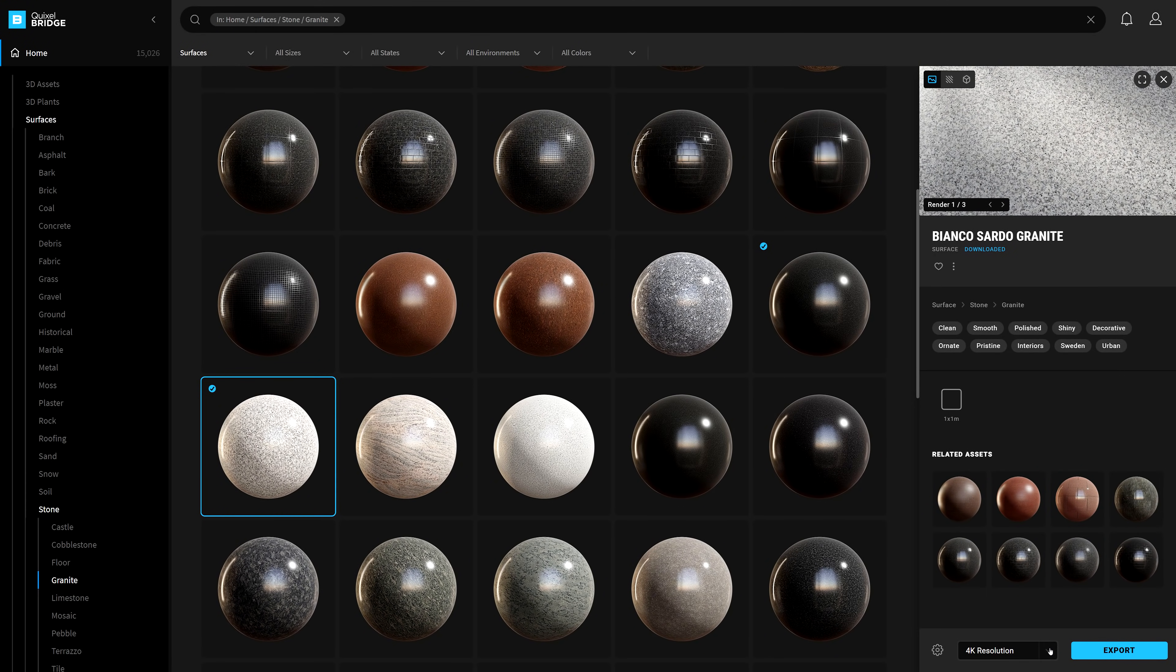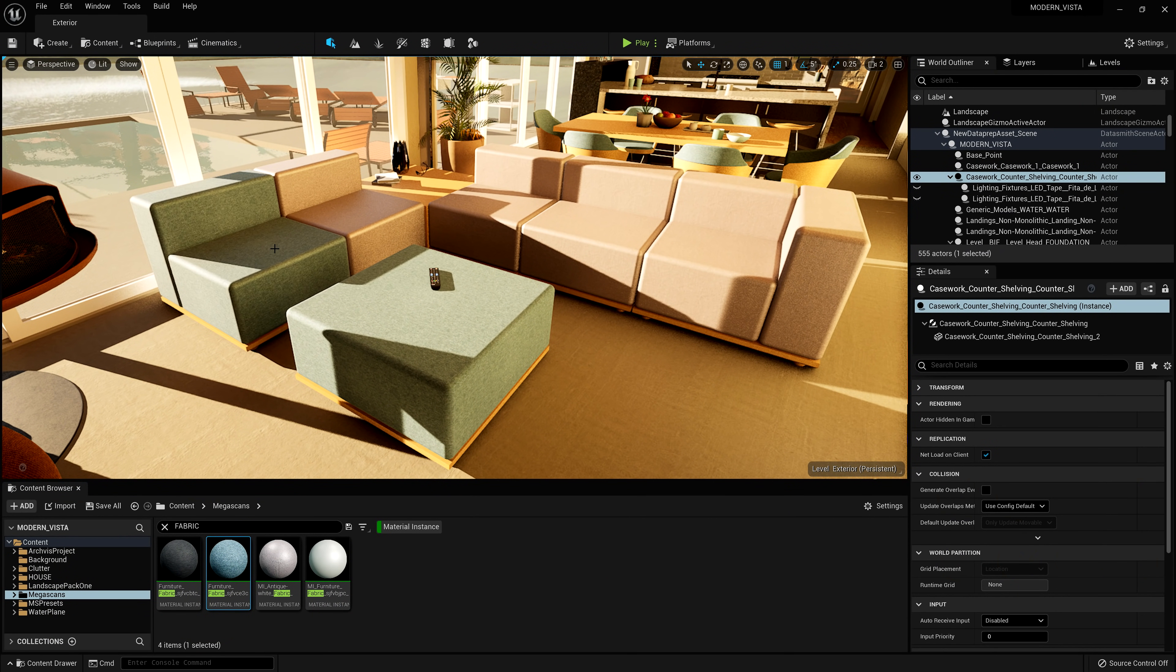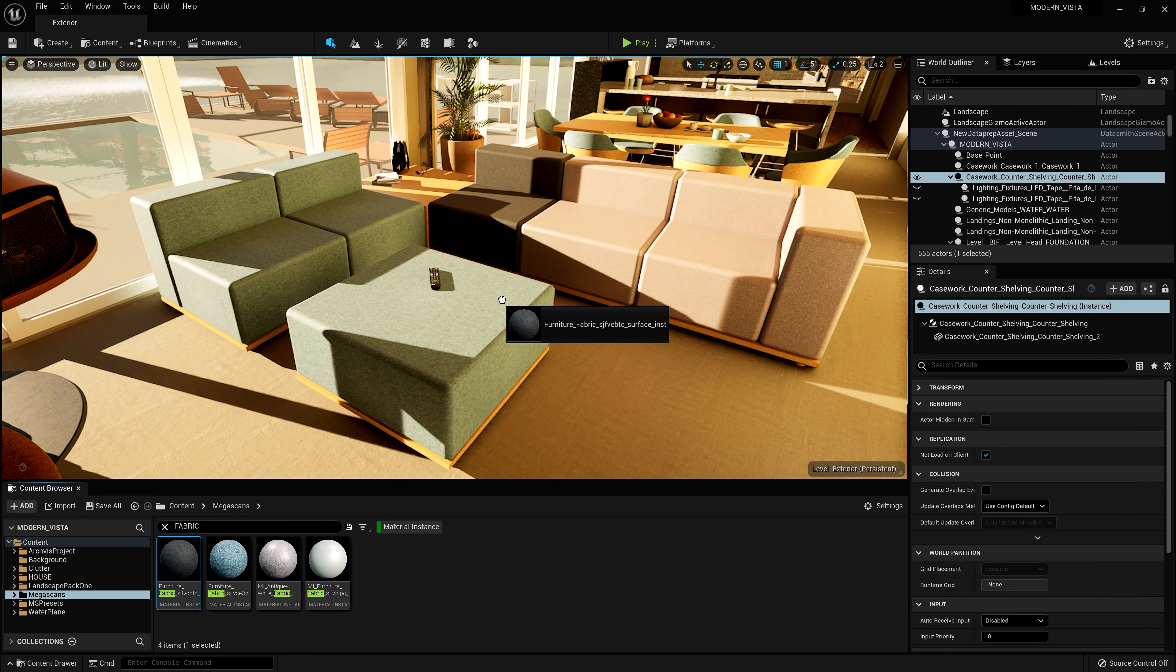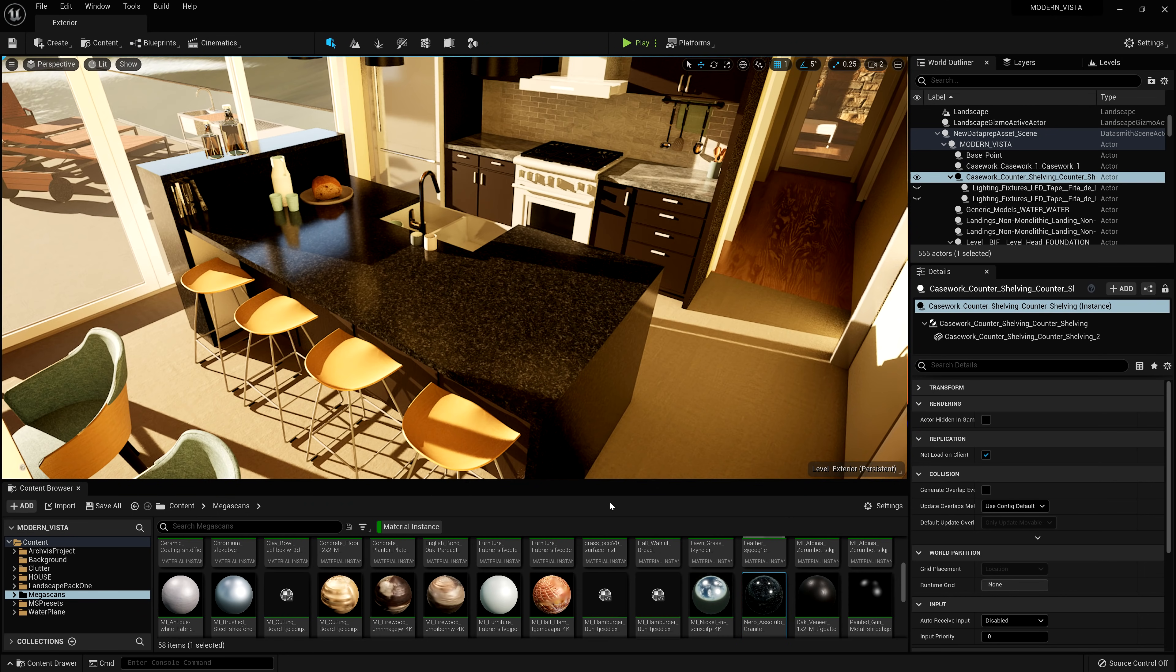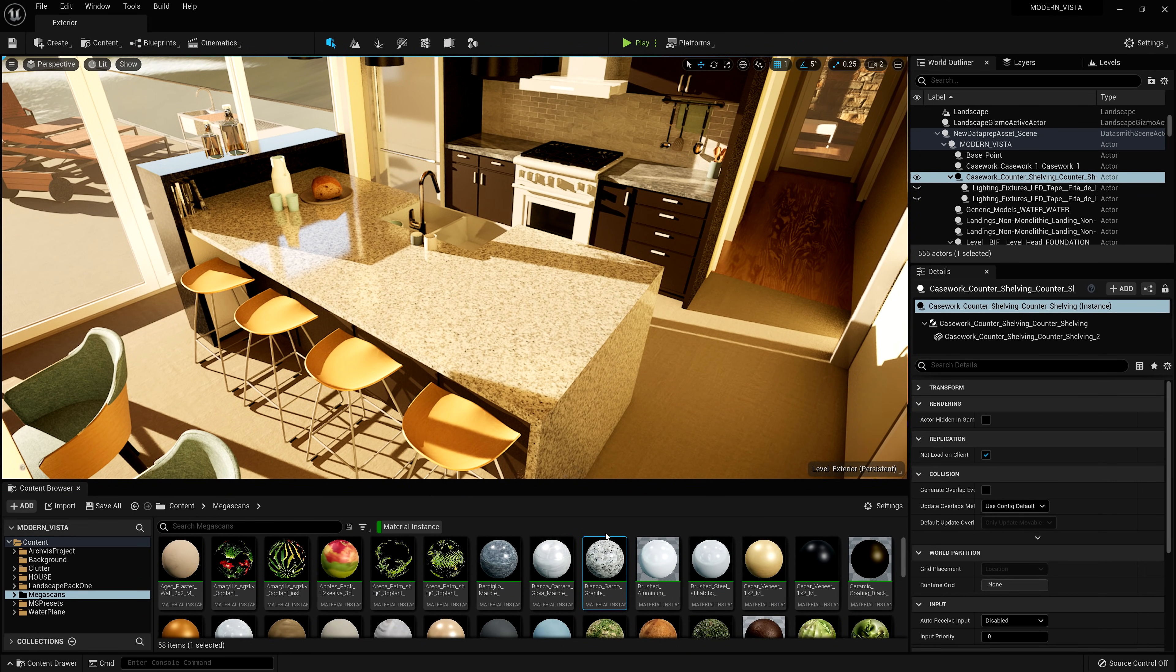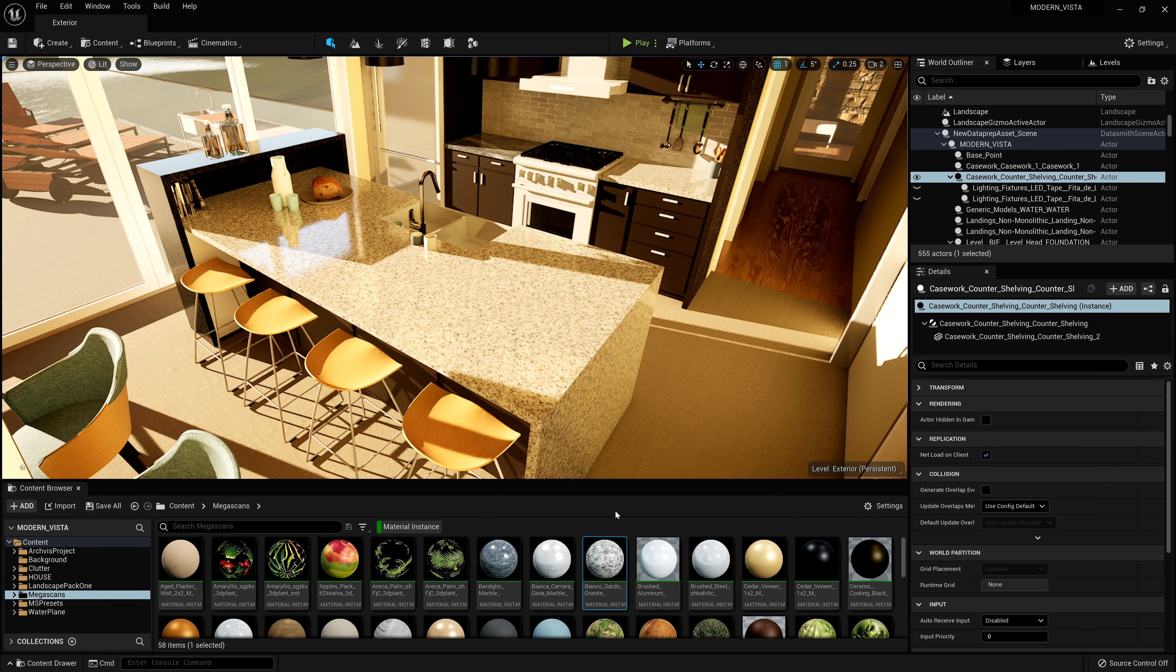Using Bridge to download and export different materials to your AEC model is a quick drag and drop method to easily playtest different looks to help aid you in the schematic or design development phases to pick the right material for your client.